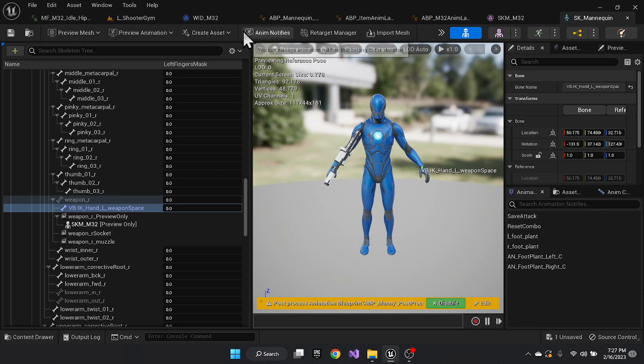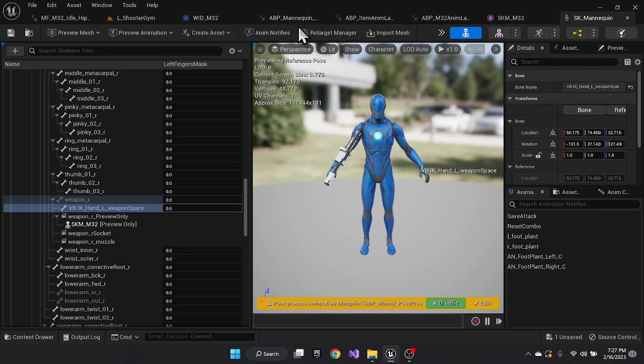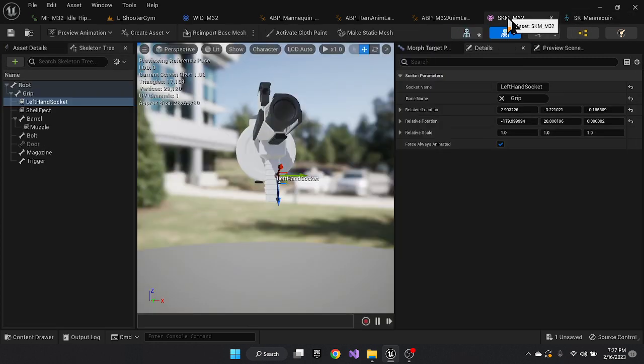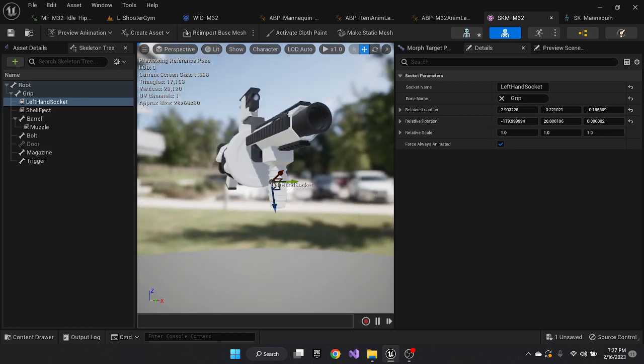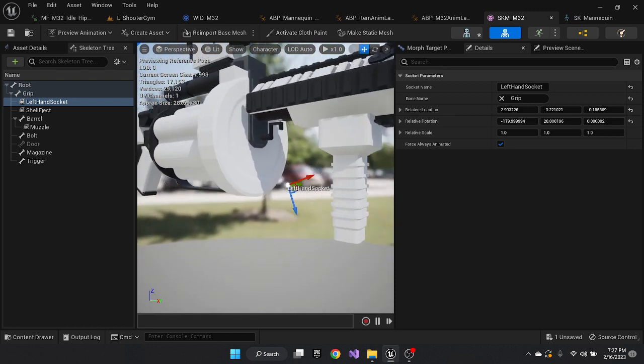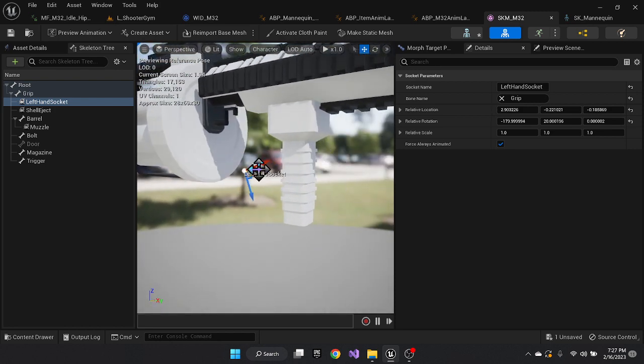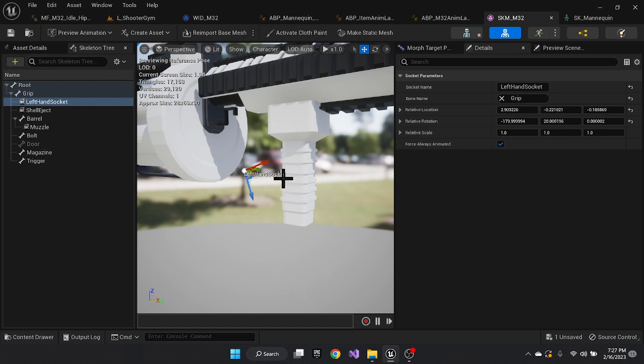So I ended up doing it in two different ways. So the first part of that step was I decided that on my weapon, I would add a socket. So for each weapon, I've placed a socket. The socket basically dictates where the hand is going to place itself as well as its rotation.